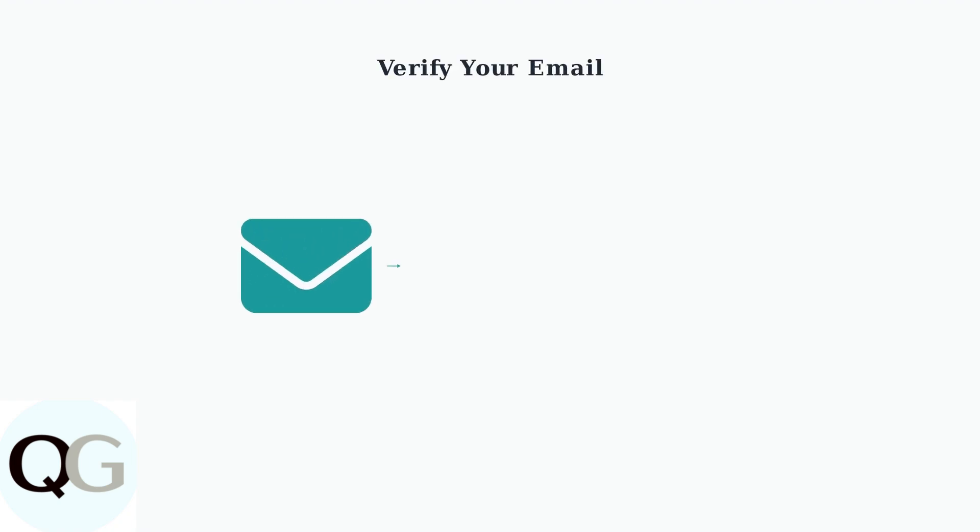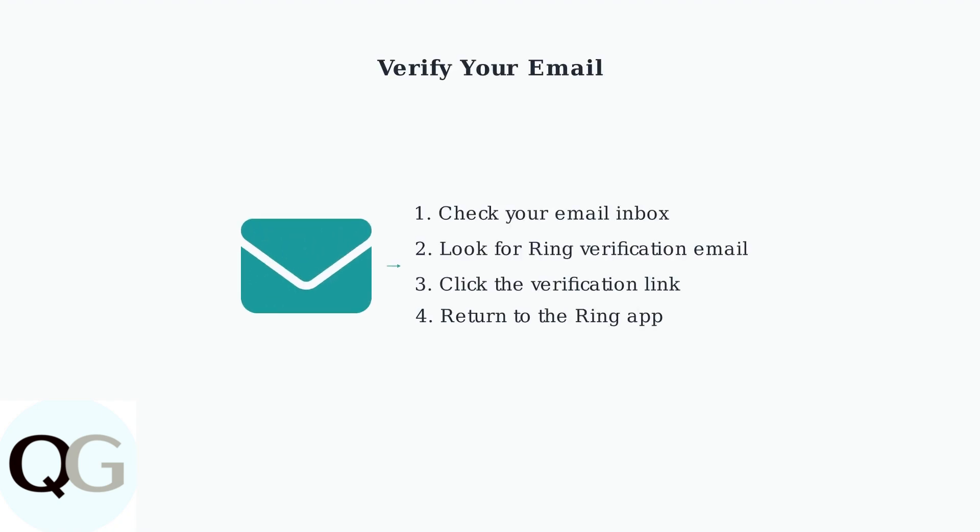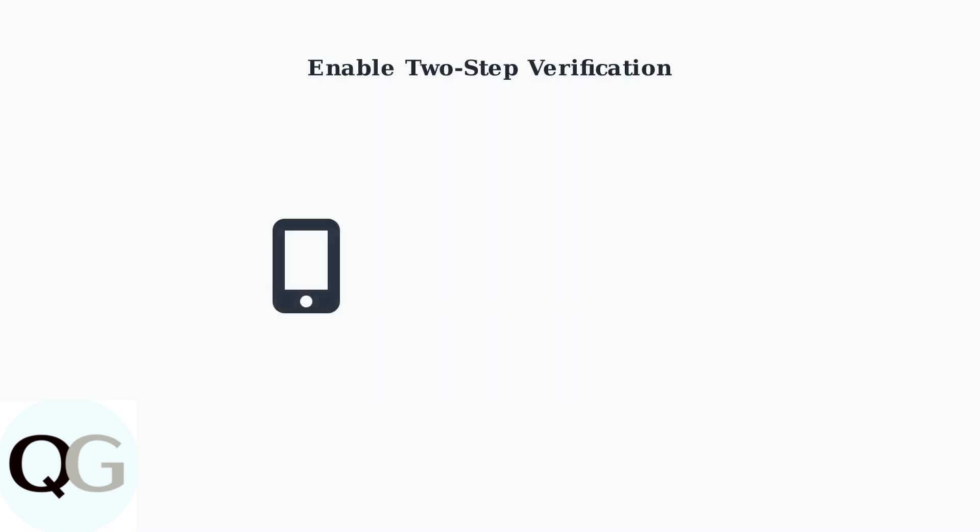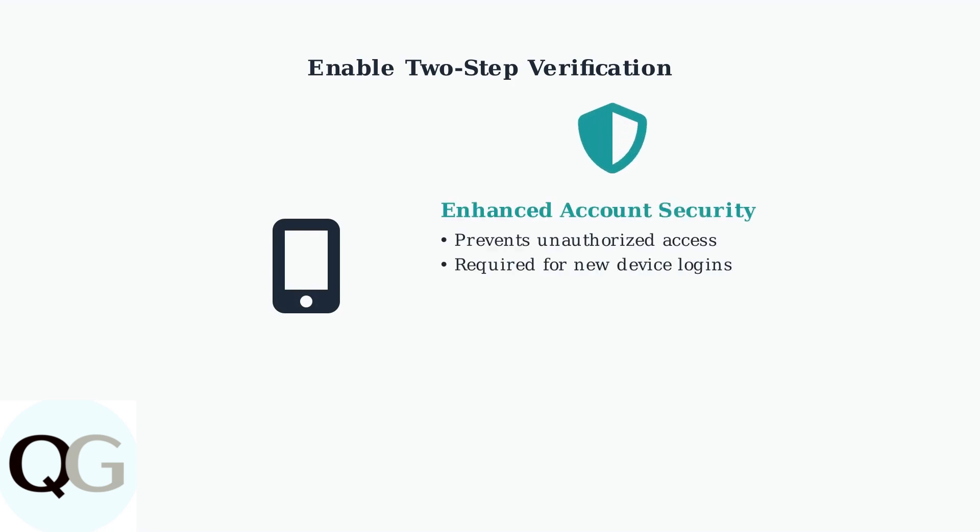After creating your account, Ring will send a verification email. Check your inbox and click the verification link to confirm your email address. Setting up two-step verification is crucial for account security.